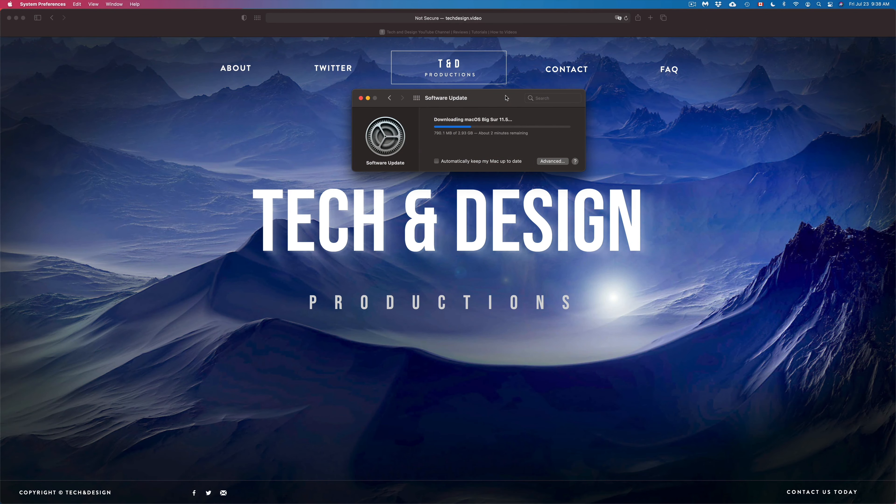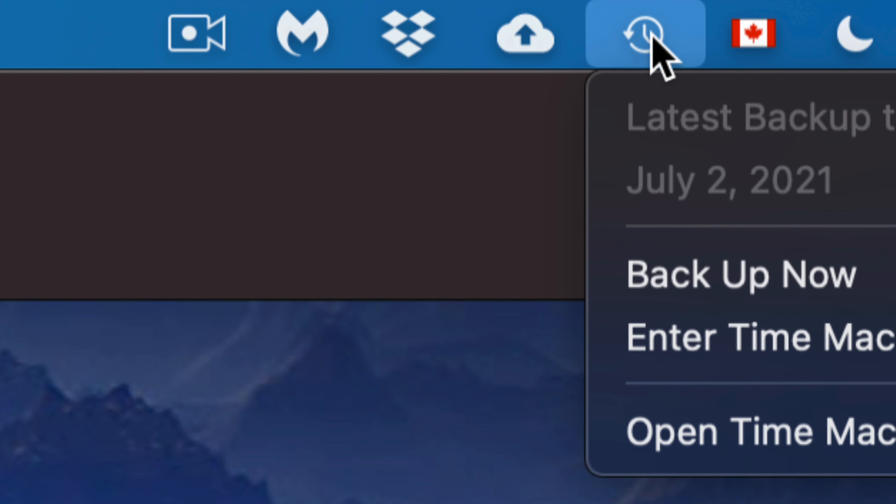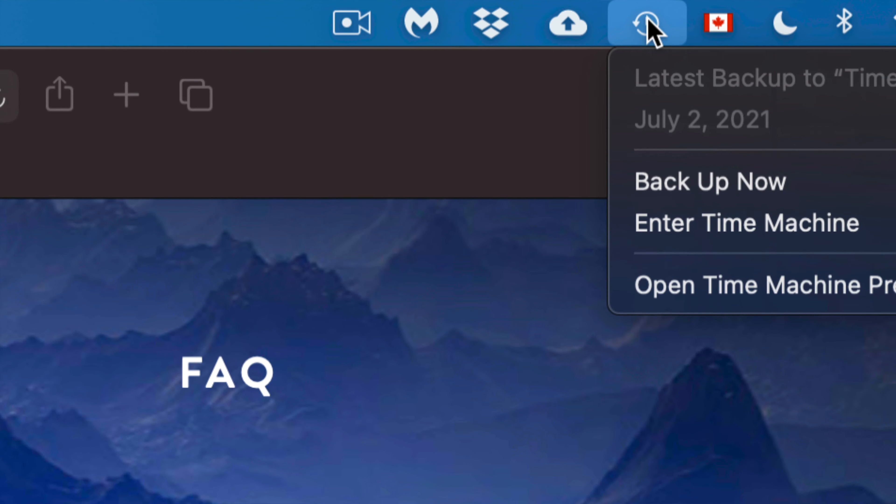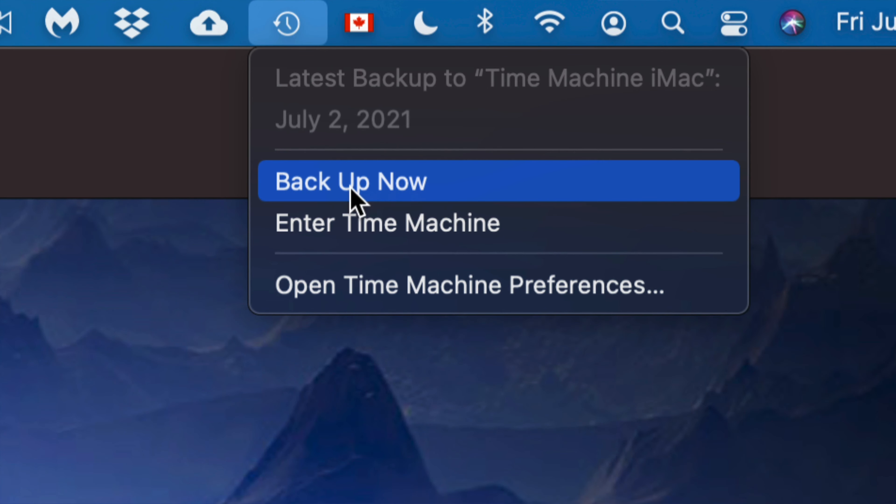Now, since this is downloading, I just want to talk about the backup that I always recommend making. What I run myself is Time Machine. I do have Time Machine set up here. It's something that's already built into your Mac.